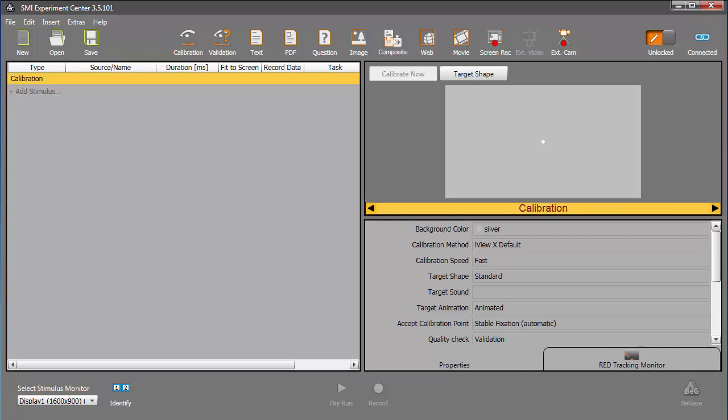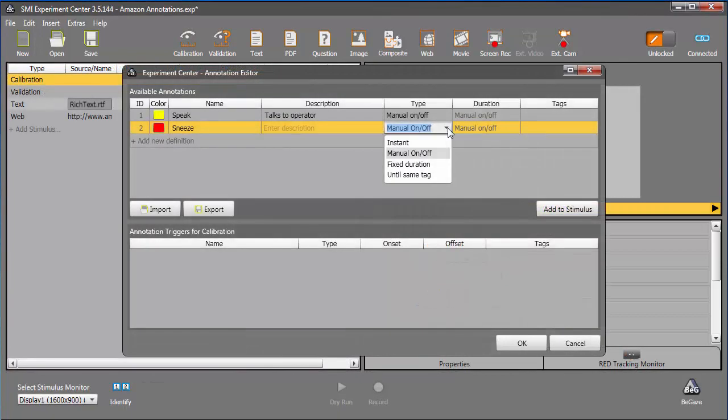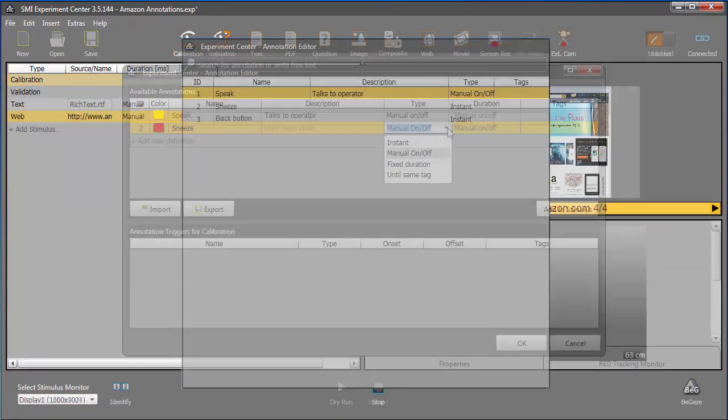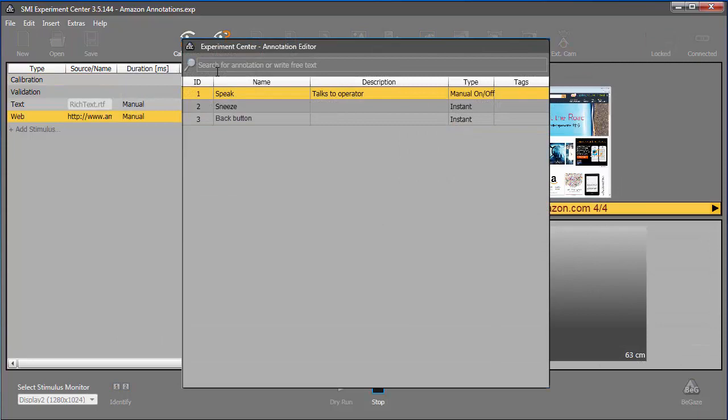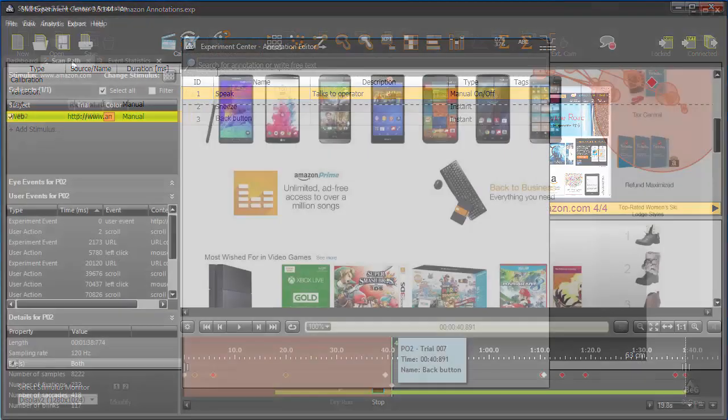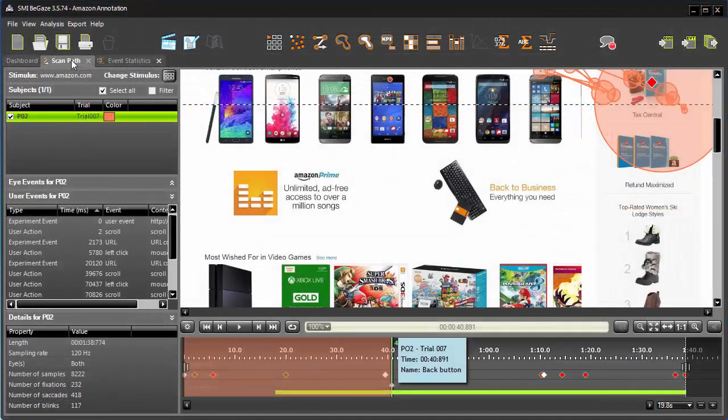With the annotation tools in SMI Experiment Suite, you can set annotations when designing the experiment, while the experiment is running, or during post-experiment analysis.